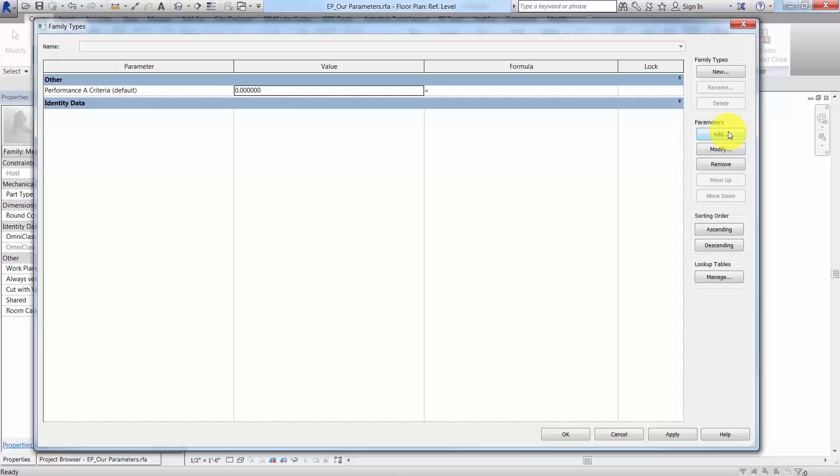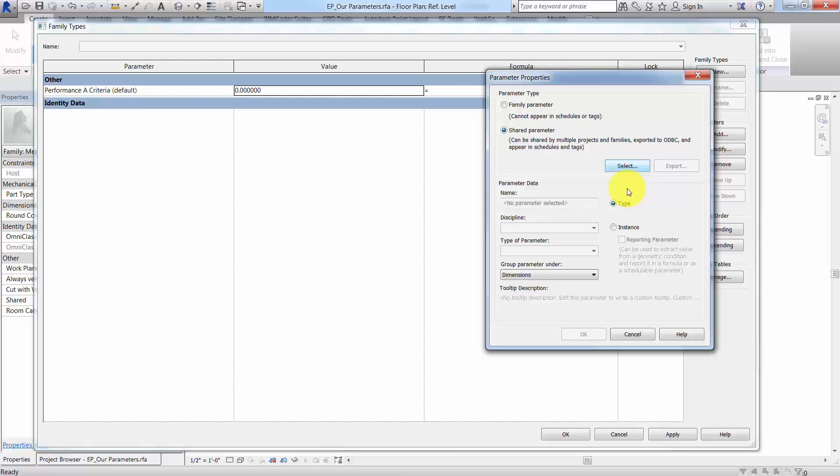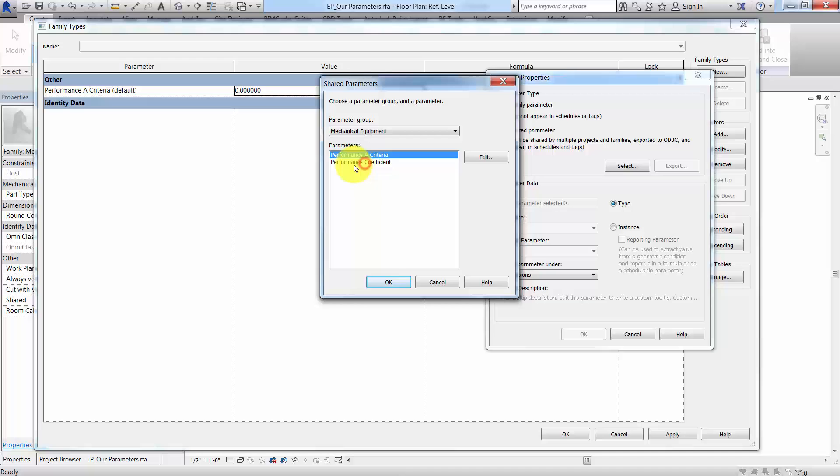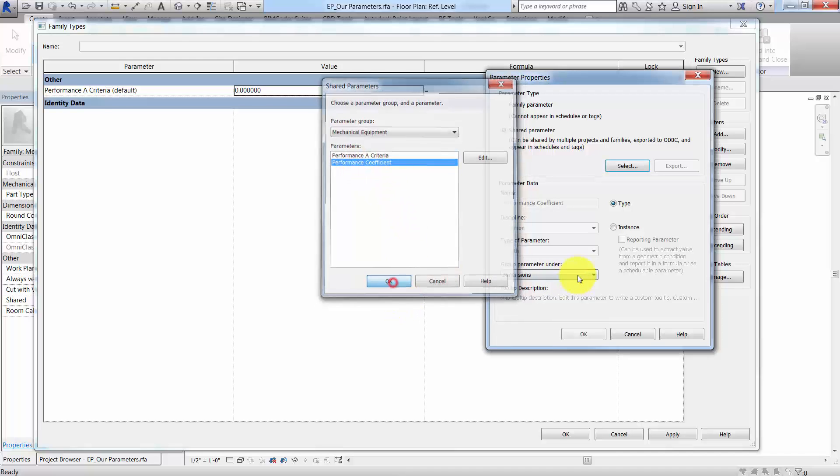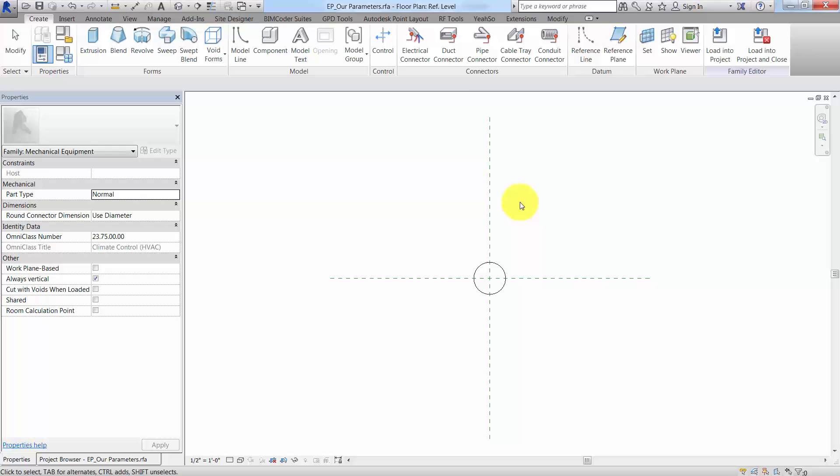And let's go ahead and bring in the other parameter into this family that will be nested in the manufacturer family. So I'll click on add again. Just as an example, shared parameter, select. Maybe it's a type parameter. And we'll go down to mechanical equipment, and there's our coefficient. And bring that in, and there it is. It's dimension, so it's the wrong type, but you get the idea.